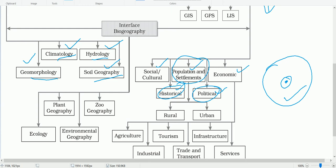You may opt for political geography as a paper when you study geography at the graduate and postgraduate level. Economic geography studies the economic activities of people including agriculture, industry, tourism, trade and transport infrastructure, and services.